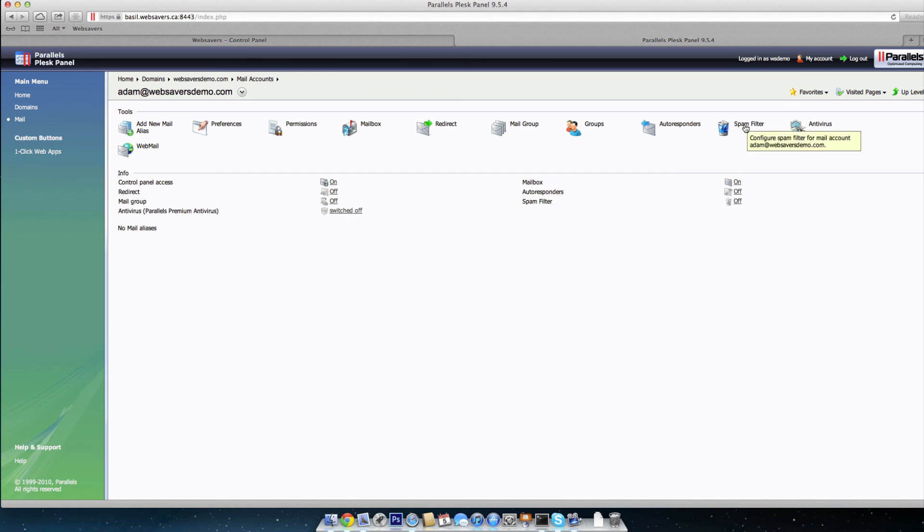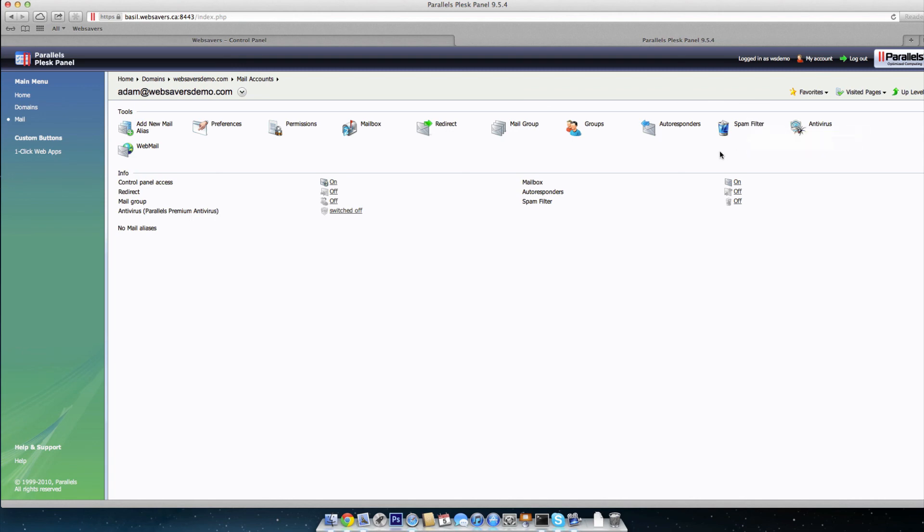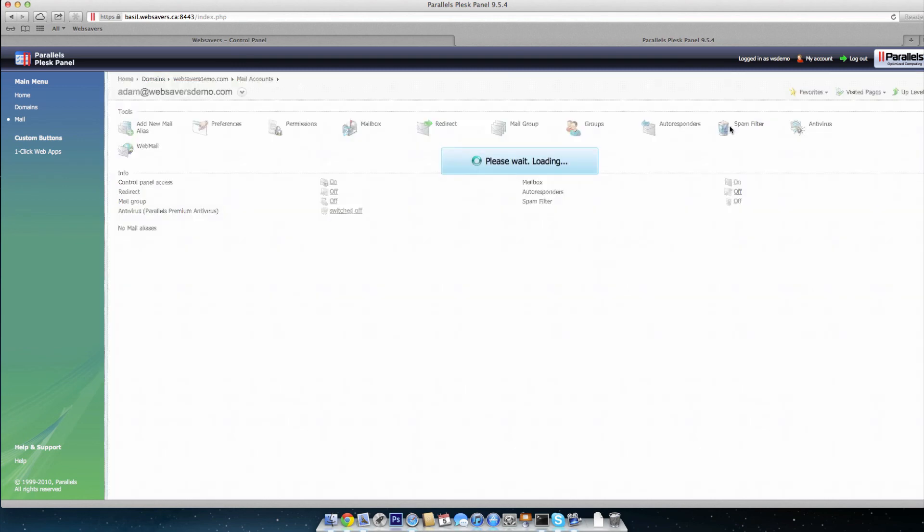If you're on our shared server, either Bazel or Time, both of those are running Plesk 9. In those instances, spam filter will be there. Spam assassin is installed. If you have a VPS or another dedicated server or private server with us, spam filter might not be there by default, but just open a ticket with us and we can make sure that spam assassin is in fact installed on your server. So go ahead and click on spam filter.